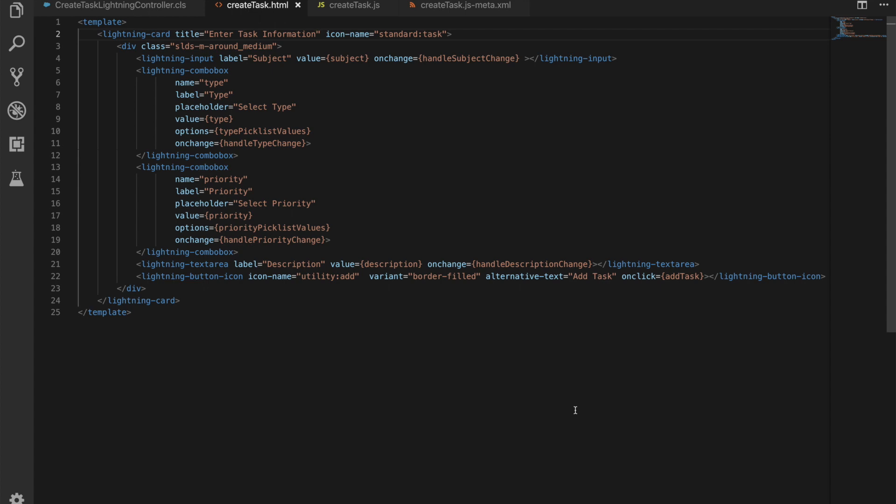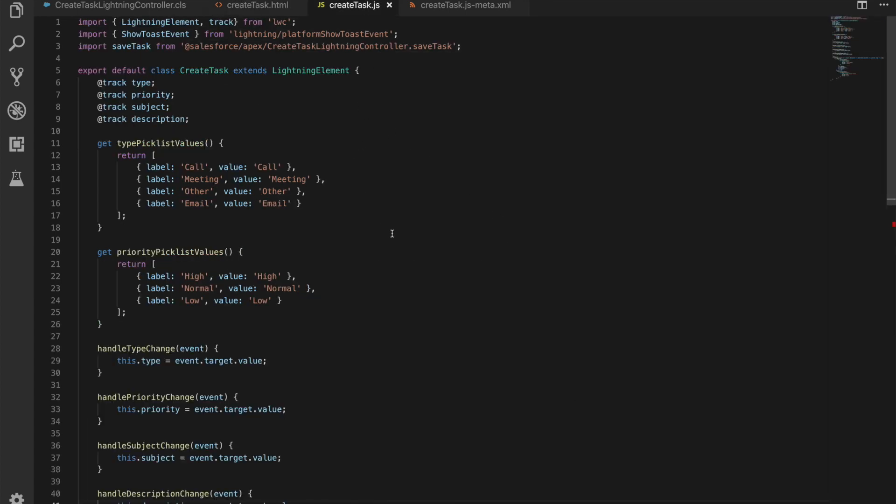So let's have a look at the JavaScript file in the background then. So again at the top we're importing lightning element, we're also importing track now, and what track does is when you add that decorator to a property, any changes to that property are then pushed down to the UI. So if we update the type, priority, subject, or description here within our JavaScript, it will then push that down and re-render the relevant piece of the component.